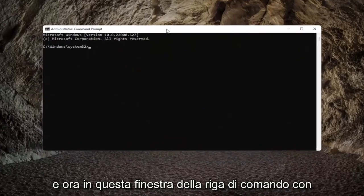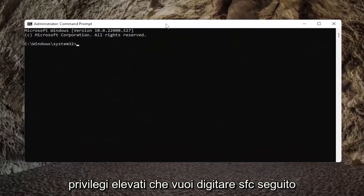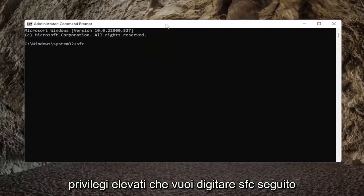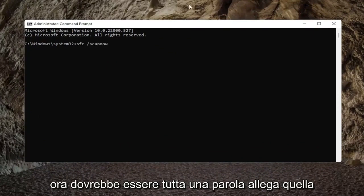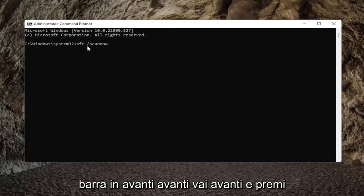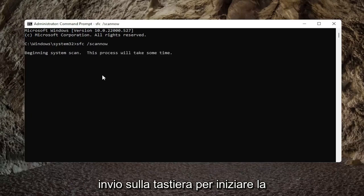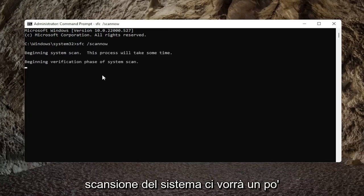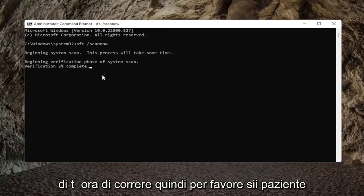Now into this elevated command line window, you want to type in SFC followed by a space, forward slash ScanNow — ScanNow should all be one word attached to that forward slash out front. Go ahead and hit Enter on your keyboard to begin the system scan. This will take a little bit of time to run, so please be patient.